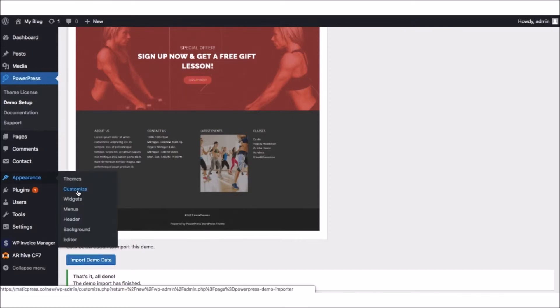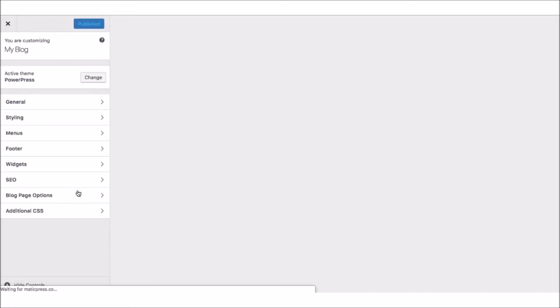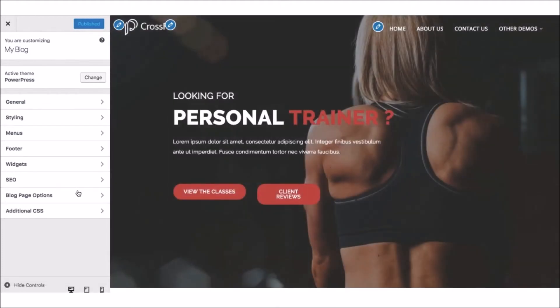First, we can go to Appearance and customize changes like menu options, SEO options, styling, and more. Just use the navigation on the left-hand side to edit or click the pencil icons to make changes, for example, to the menu here.